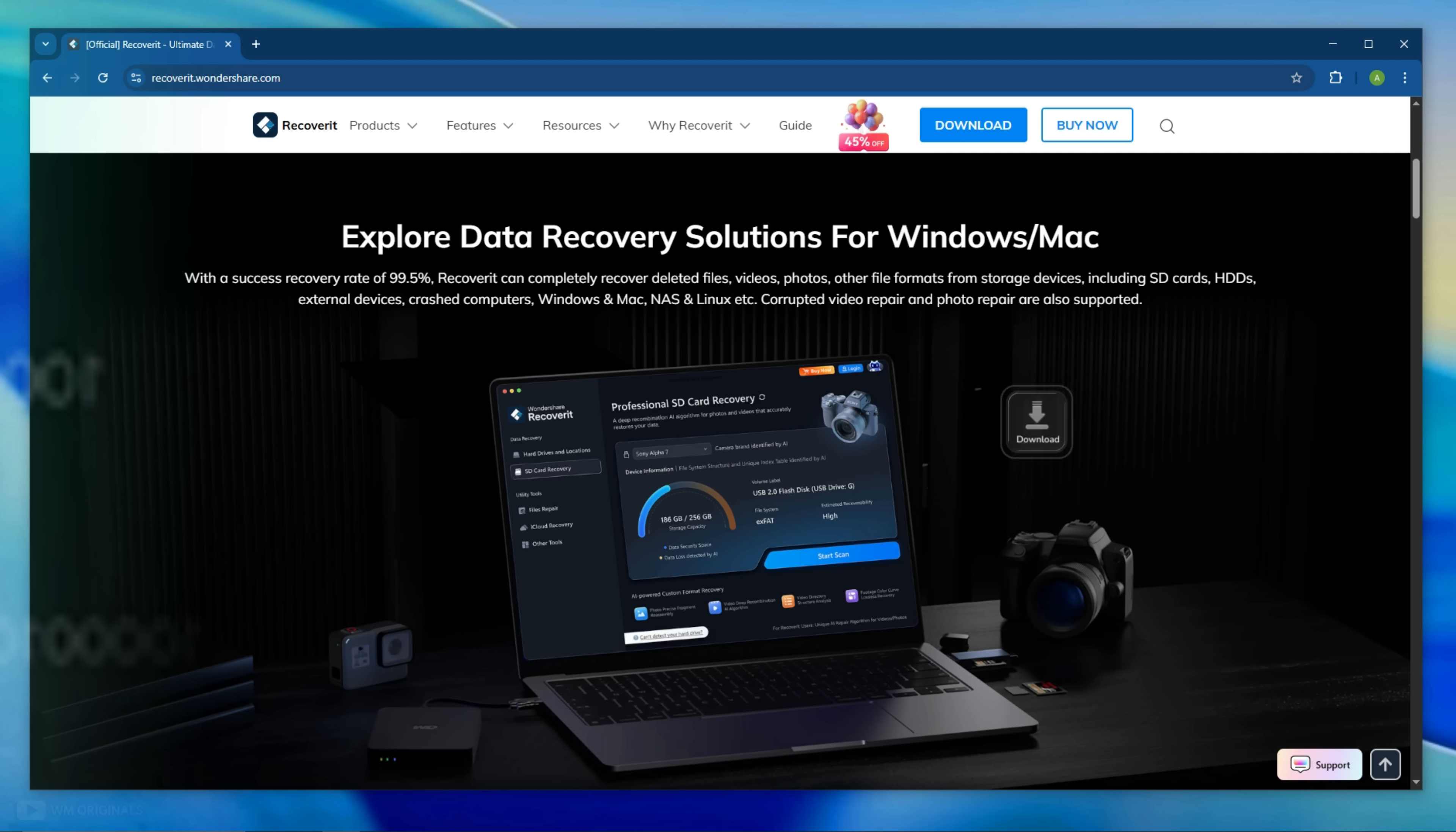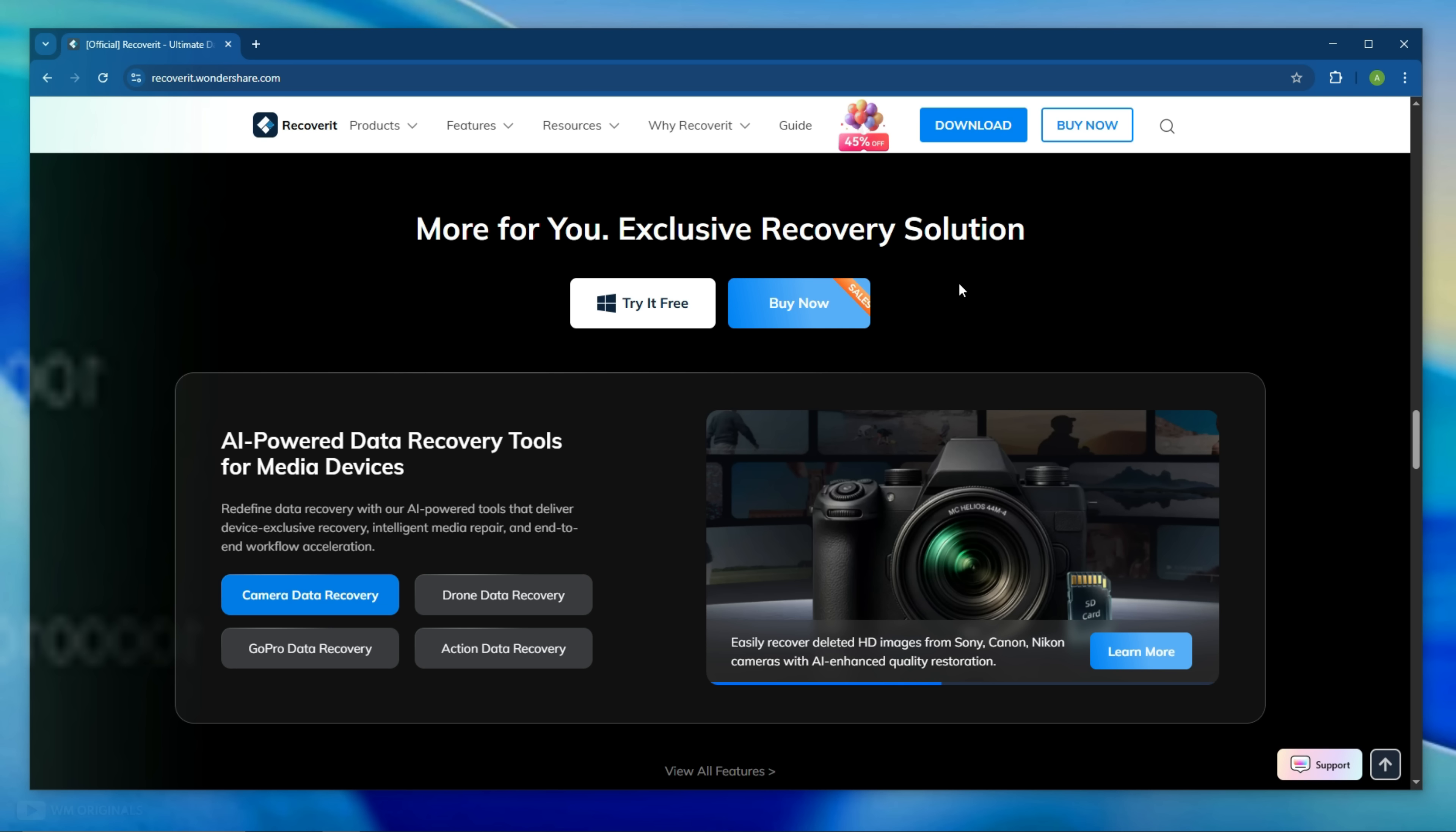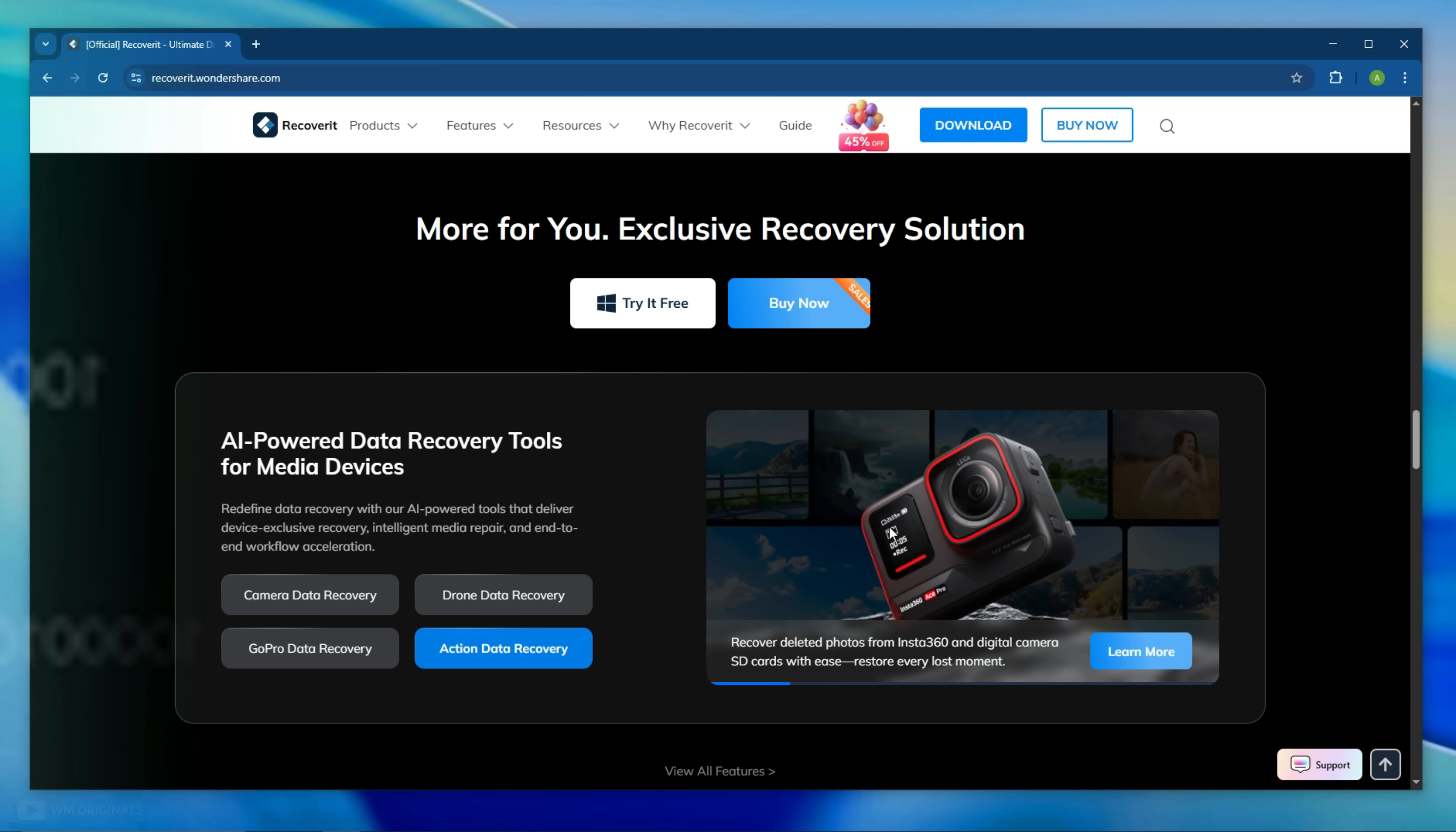It supports 1000 plus file formats and is the industry first AI powered data recovery software. Wondershare Recoverit also offers AI powered photo and video repair after recovery to improve file recovery success rate for camera data recovery, drone data recovery, GoPro data recovery, action camera data recovery and more.